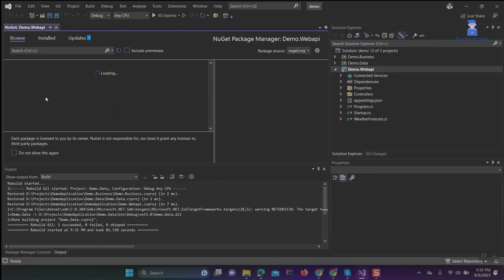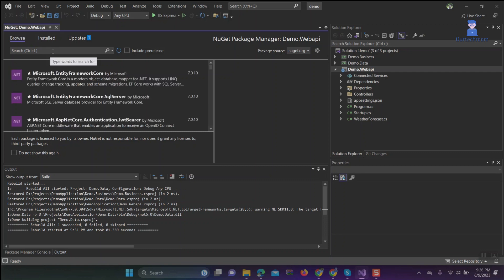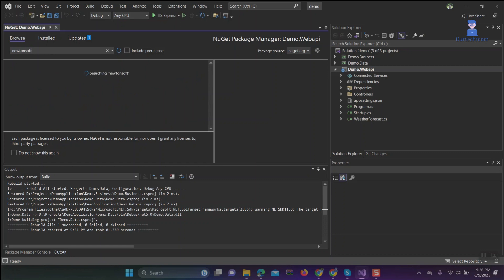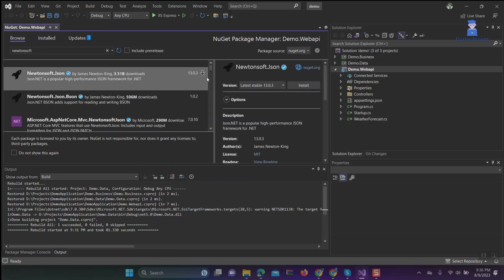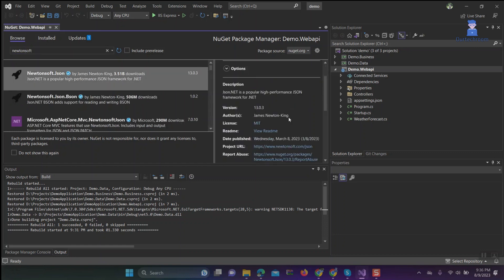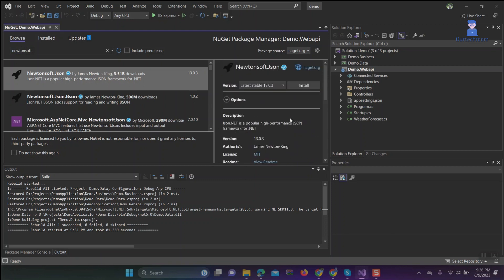Then under Browse, search required packages. Then click on the packages you want, then click on Install button as shown here.